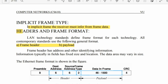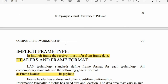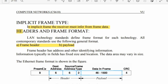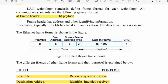Now I will tell you about headers and frame format, and the standard frame format for each line technology. Contemporary standards use the following general format: first, a frame header, and then a payload. These are two things in the frame structure.